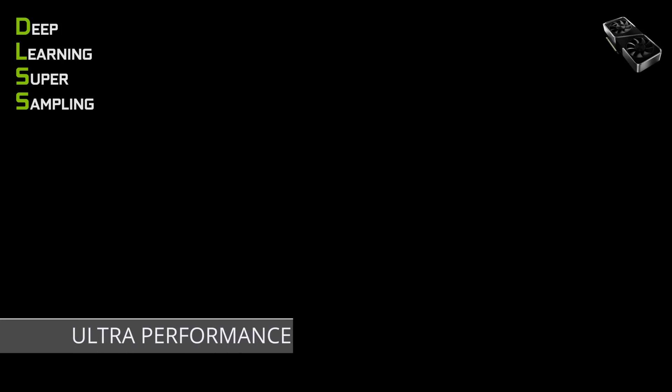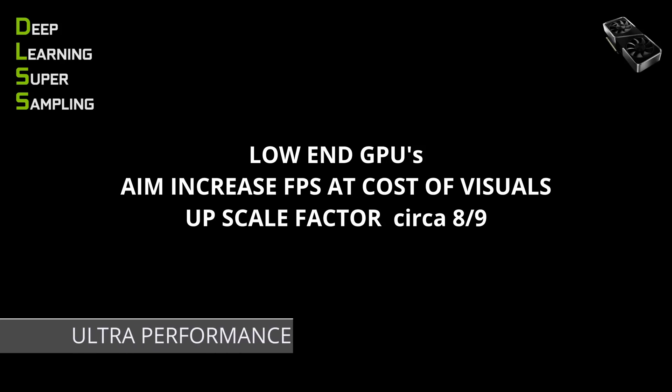And lastly, there's Ultra Performance mode. This mode seeks to lower the barriers for entry into higher resolutions, but it has an upscaling factor of around 8 or 9x. So in theory, you could be at 720p and upscale to 4K or above. You'll probably get a playable FPS at that, but you'll be paying a considerable penalty in terms of graphics.